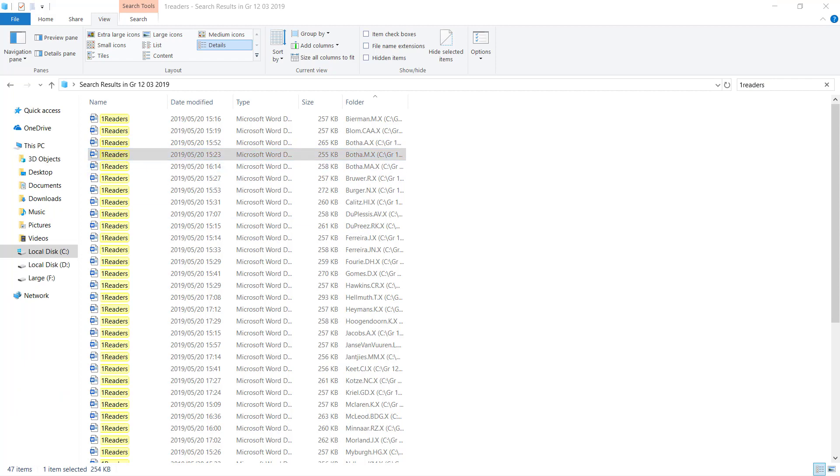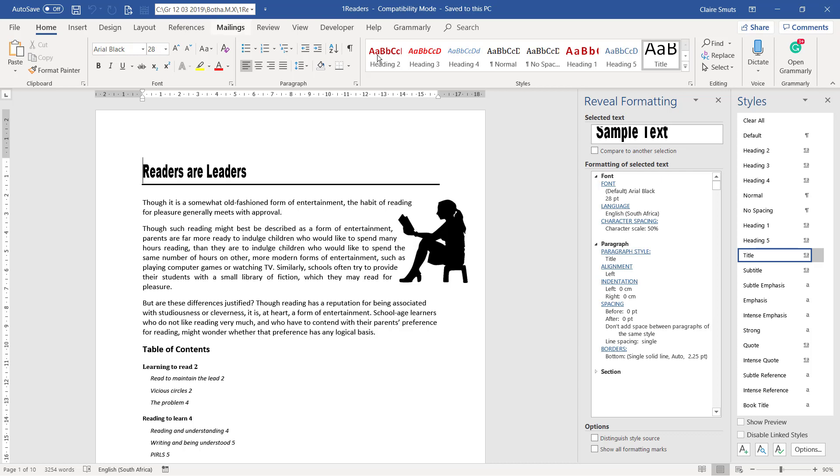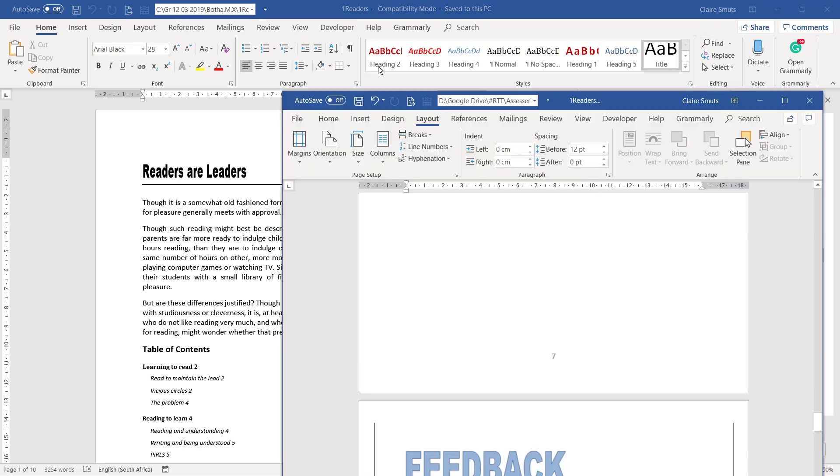And then the other cool thing is there's a thing you can add on your quick access toolbar called document location, which then helps you if you have more than one document open. I always like keeping the original open as well and referring back to that now and then.